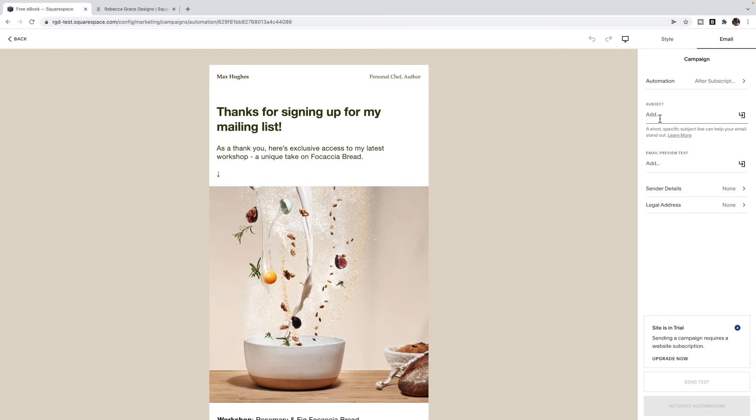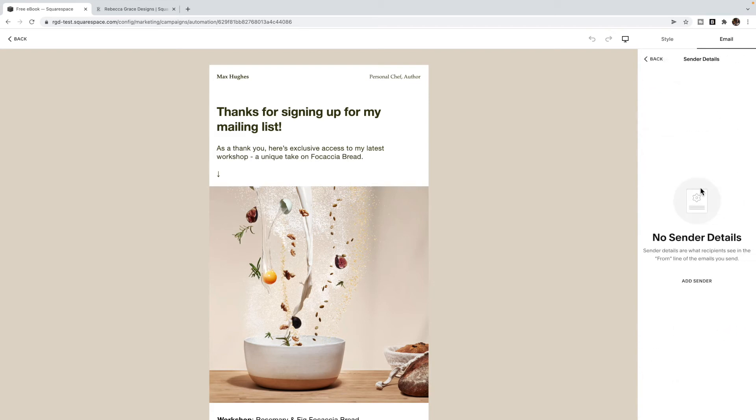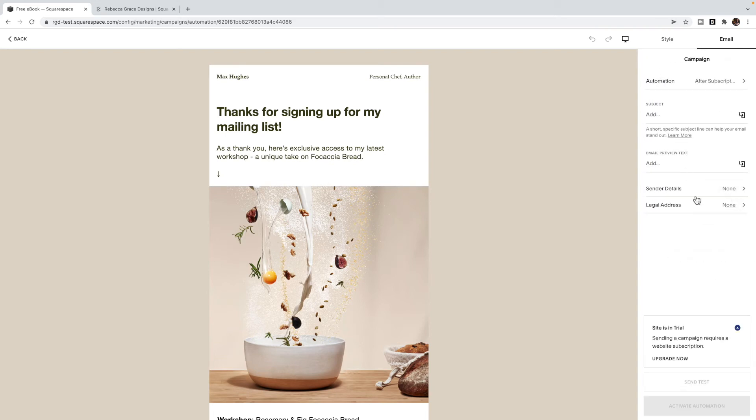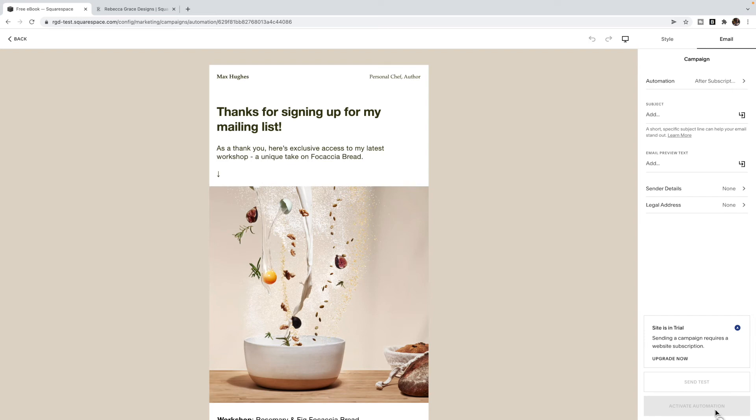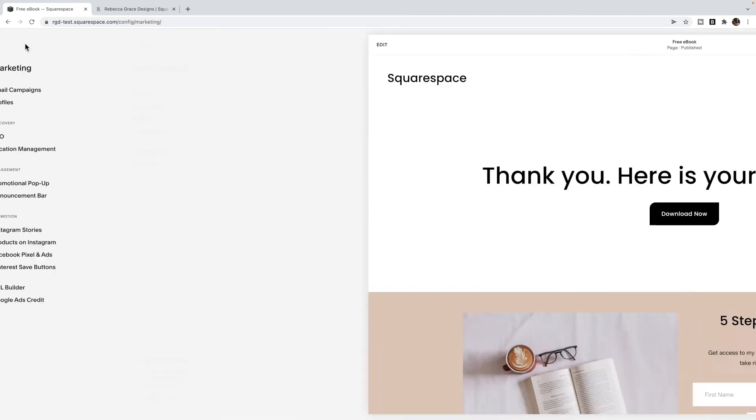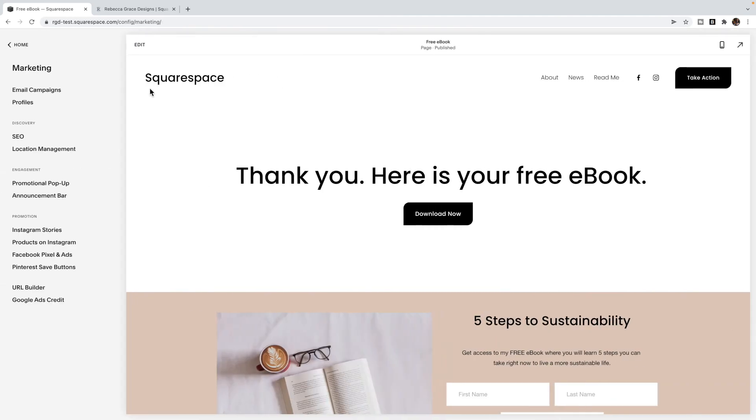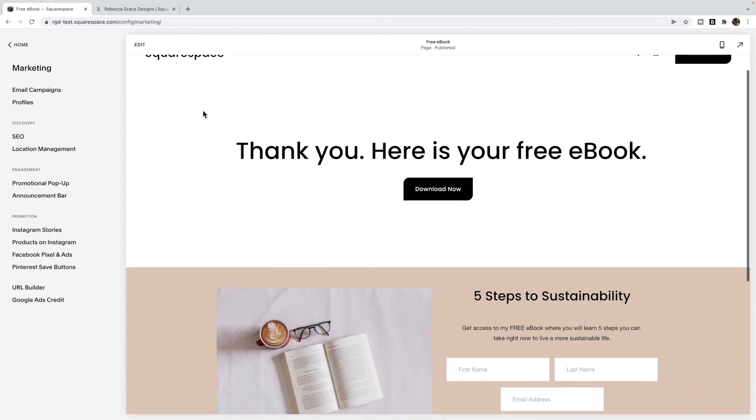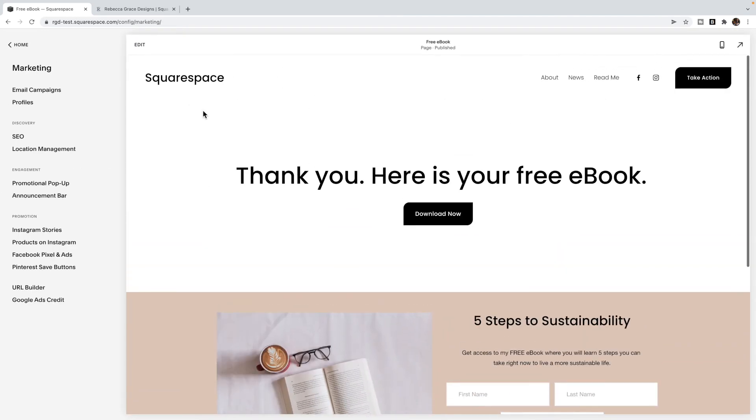You're going to want to add a subject line in here, you can add some preview text if you like. You can then add in your sender details. So that's the from line and your address. That is helpful for GDPR and making sure that this is all nice and legal. Once you have it all done, you can send a test to yourself to make sure that your links all work. And that's all good. And then you can select to activate your automation. And that is it.